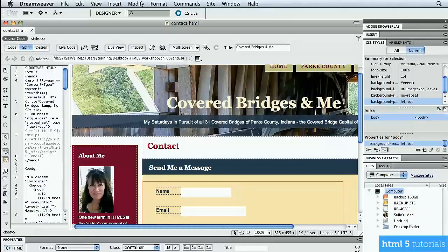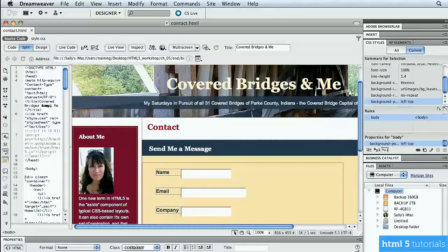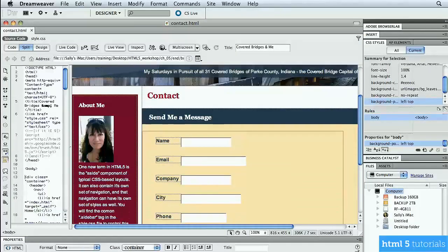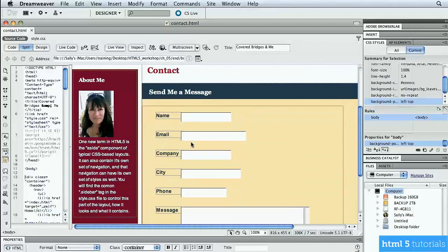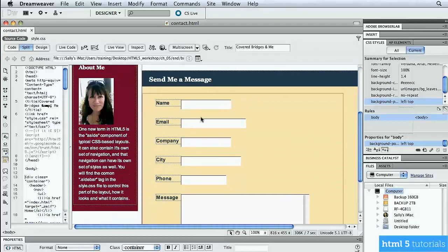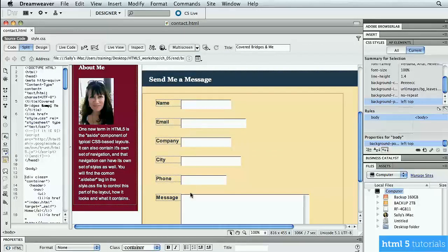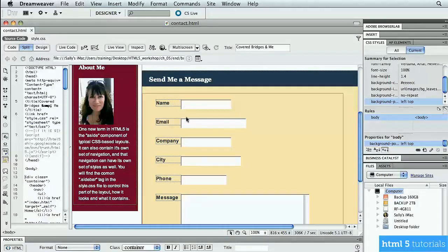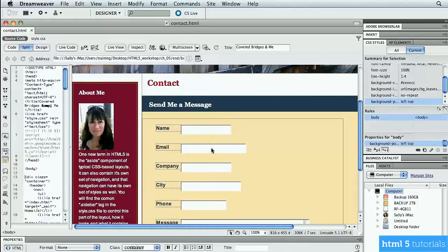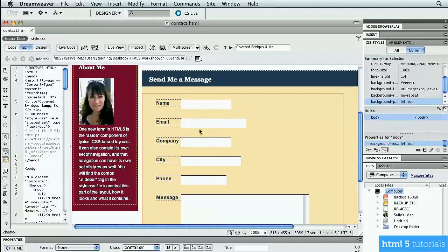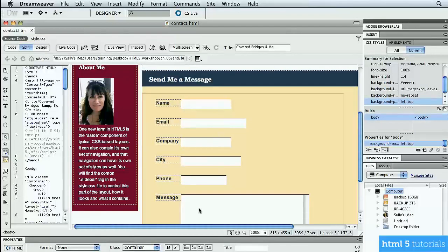So this is the finished one, and I want to show you what I've done. So in here, you can see that there are a bunch of form fields, name, email, company, city, phone, and message. But what I've added is an attribute to this new input tag that allows me to put some text in there that disappears when the user starts typing.